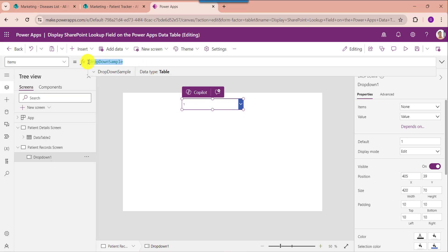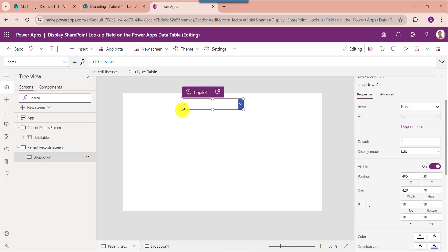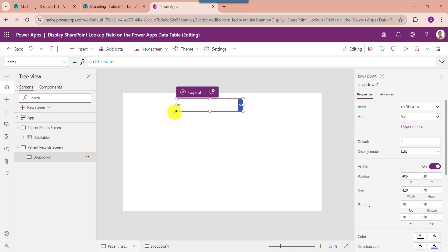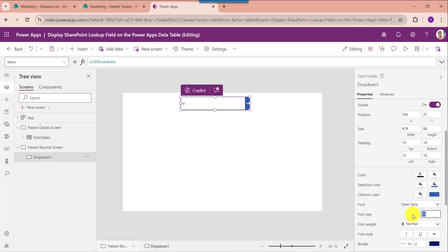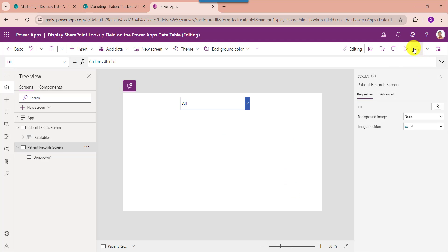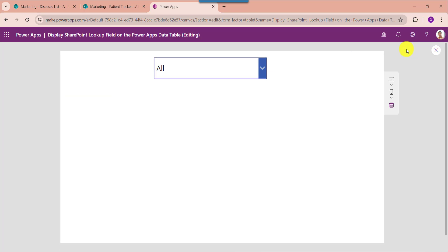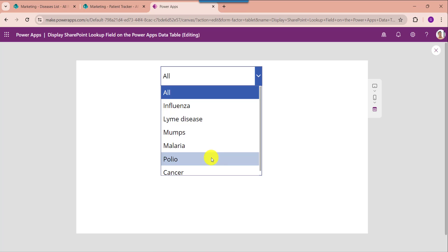Now insert a dropdown control and set its items property. Also increase the font size. Go to the preview section — here expand the dropdown and you can see you will get all the disease names including the all value.